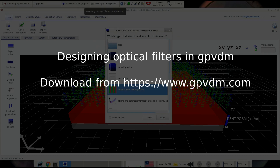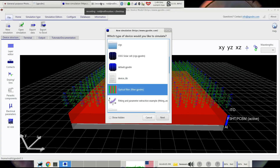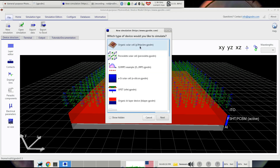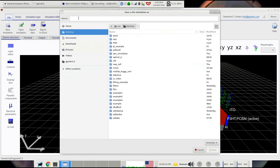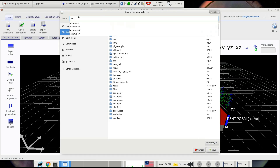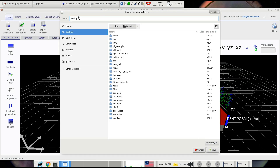This video is going to be on designing optical filters for optoelectronic devices using GPVDM. This example can be found in the new simulation window under 'optical filter'. We'll select that and save it to the desktop as example 2.